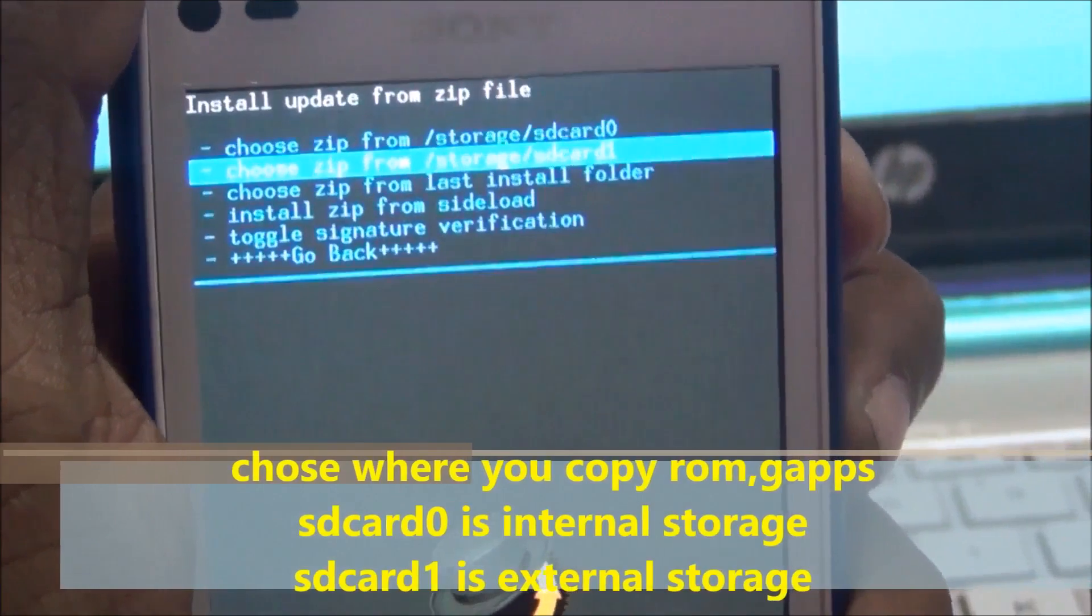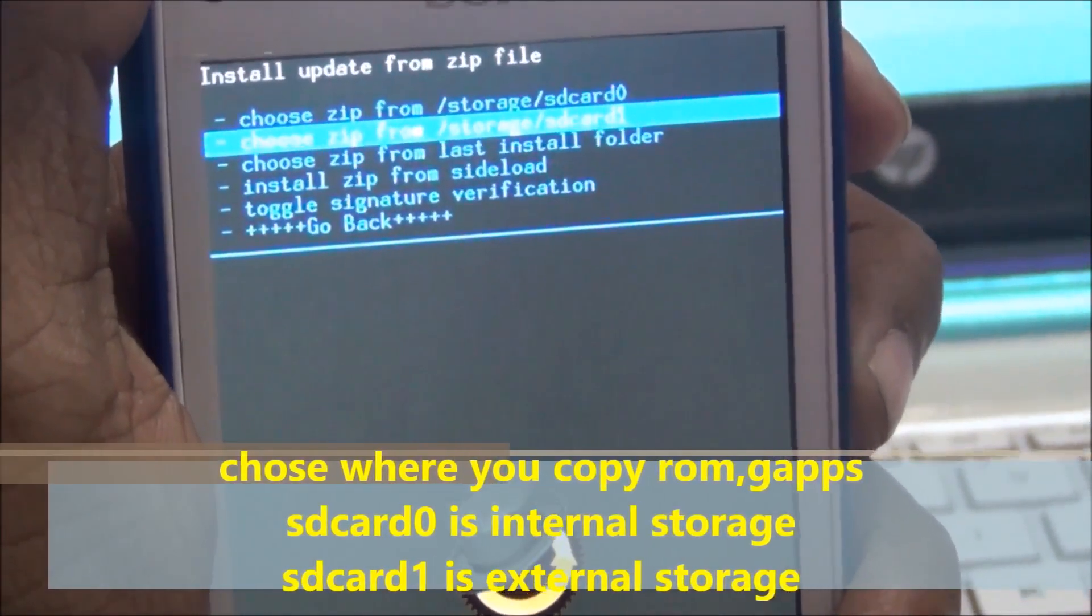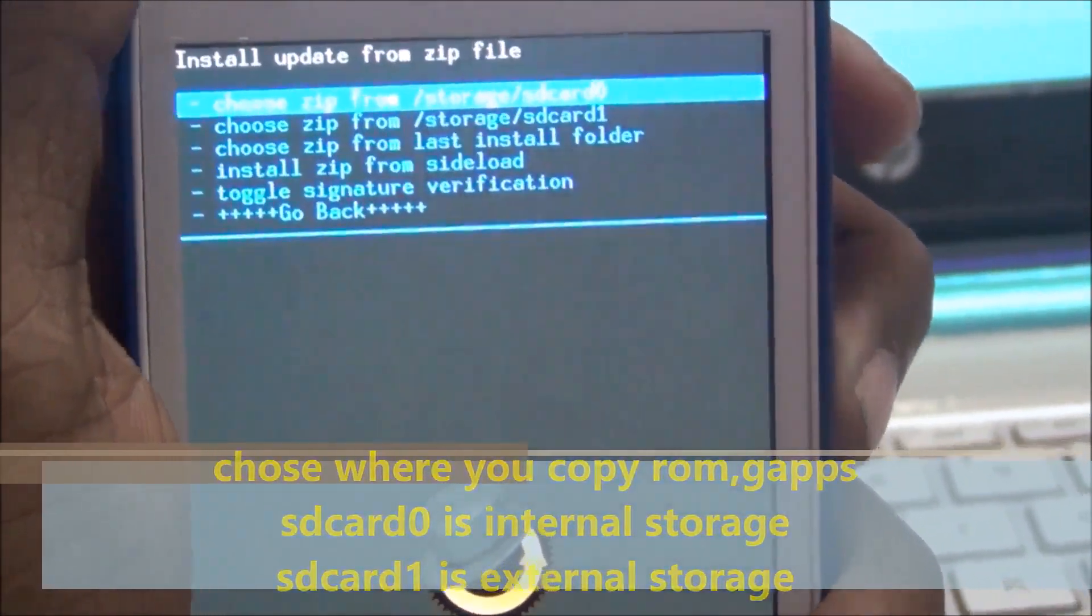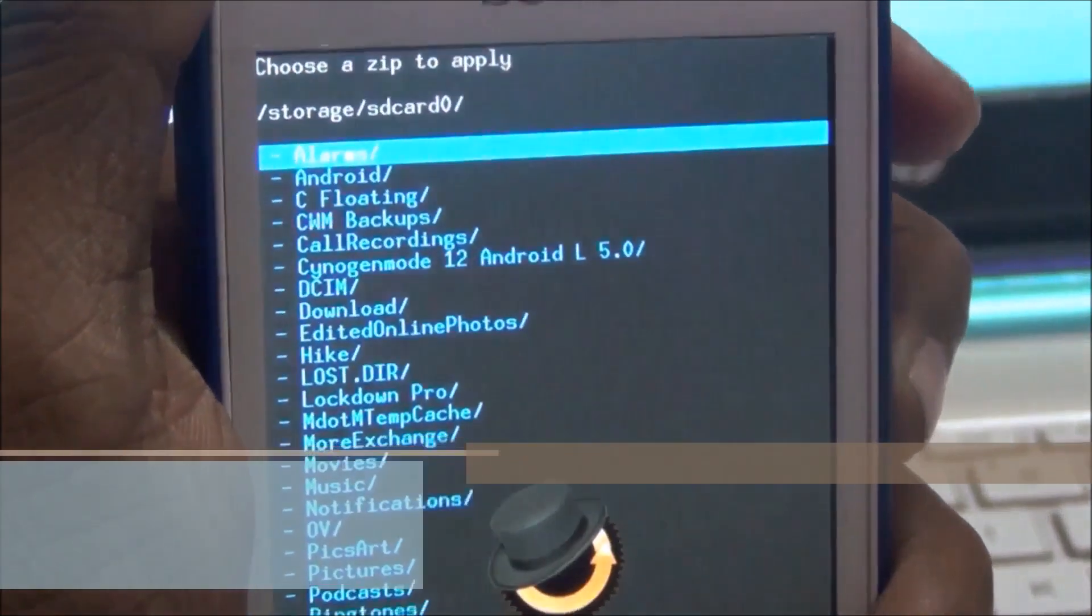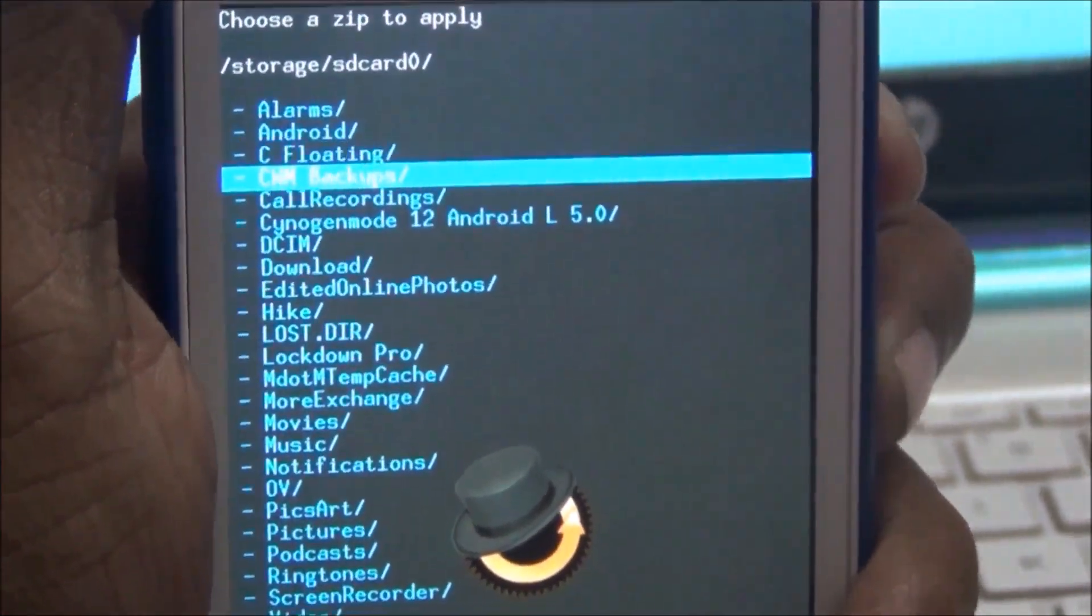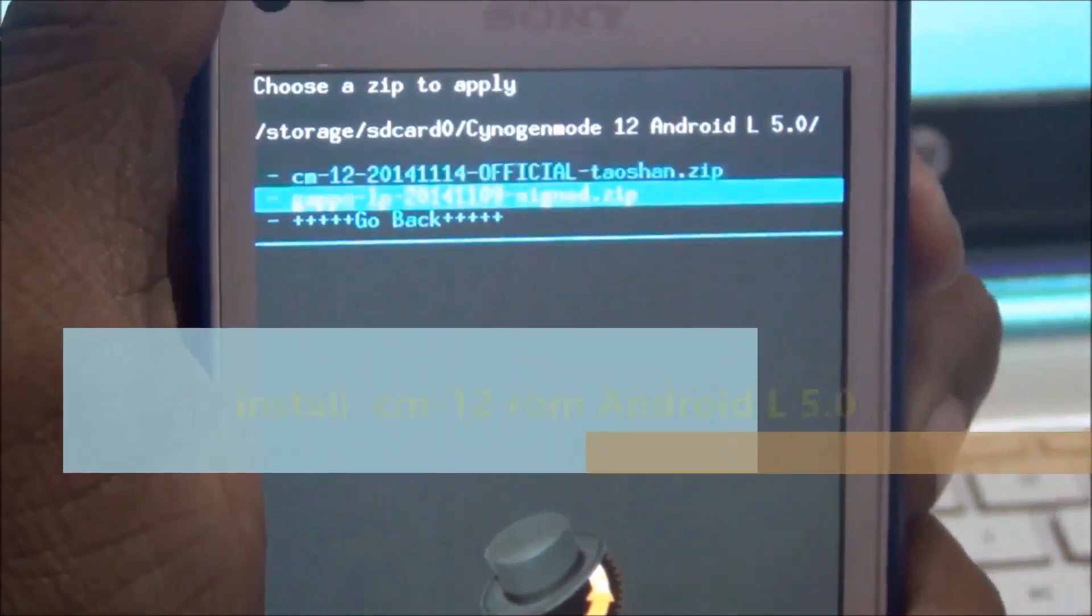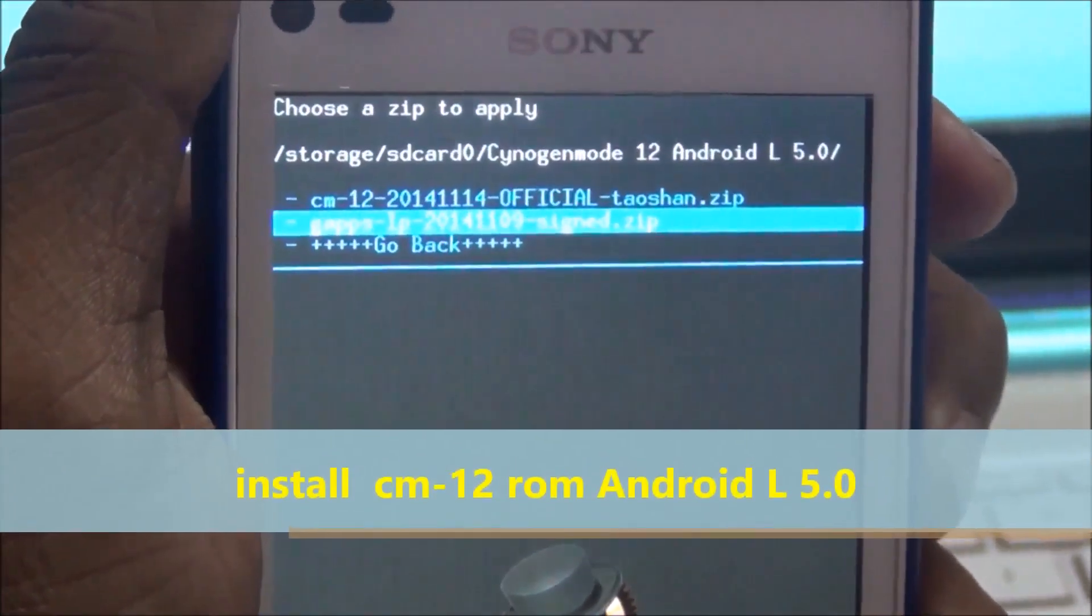I pasted to SD card 0. In CWM recovery mode, select the ROM.